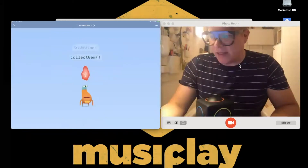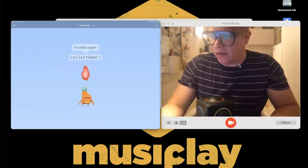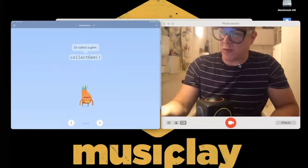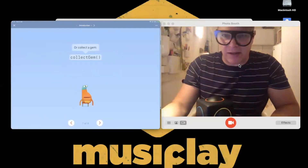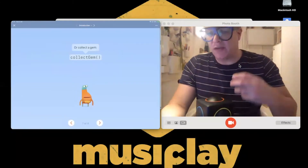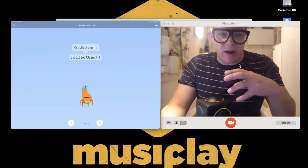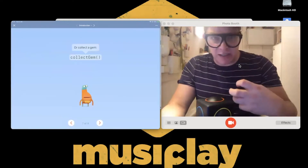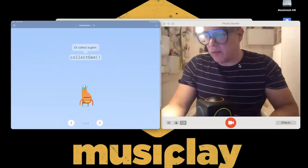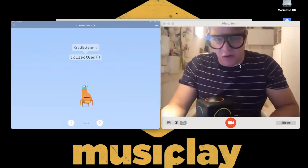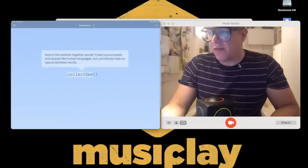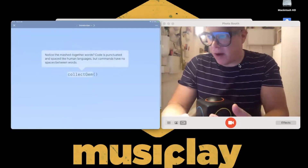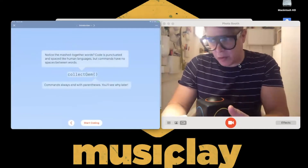Swift Playgrounds has a character called Byte, who students direct around different maze challenges to solve problems. In doing so, they learn how to write commands using real Swift code.